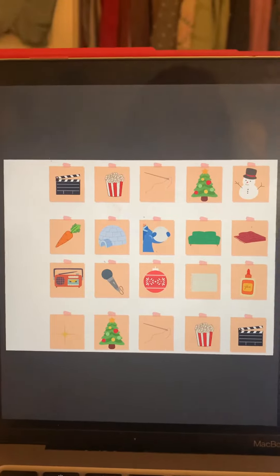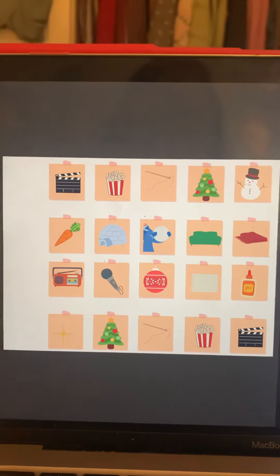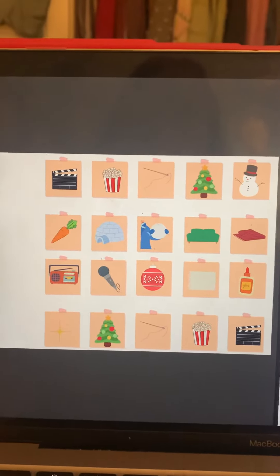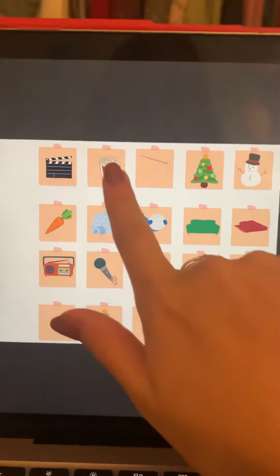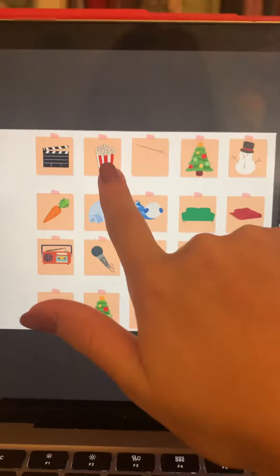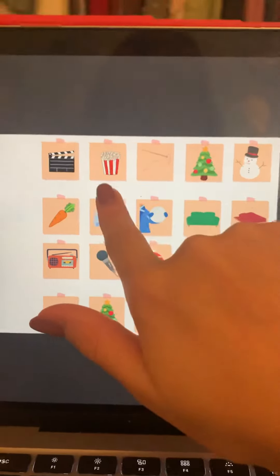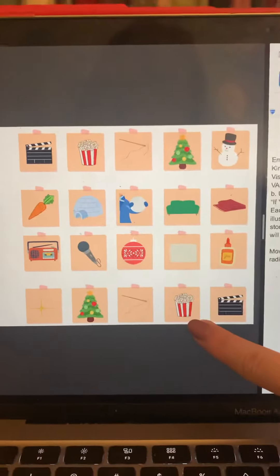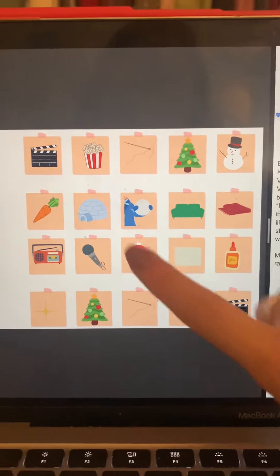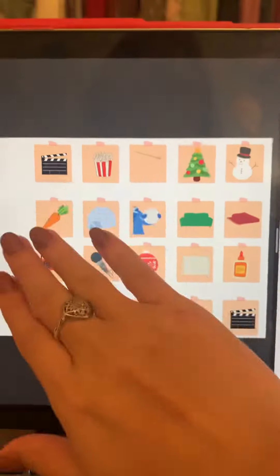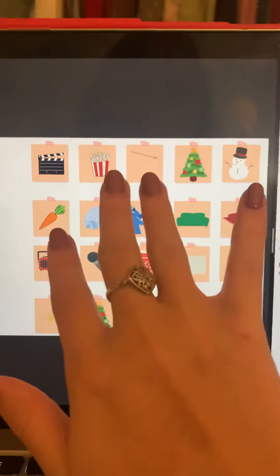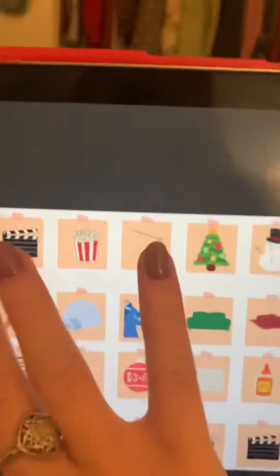For example, the student with the movie sticky note will have theirs either before the popcorn or after the popcorn. This is an example.